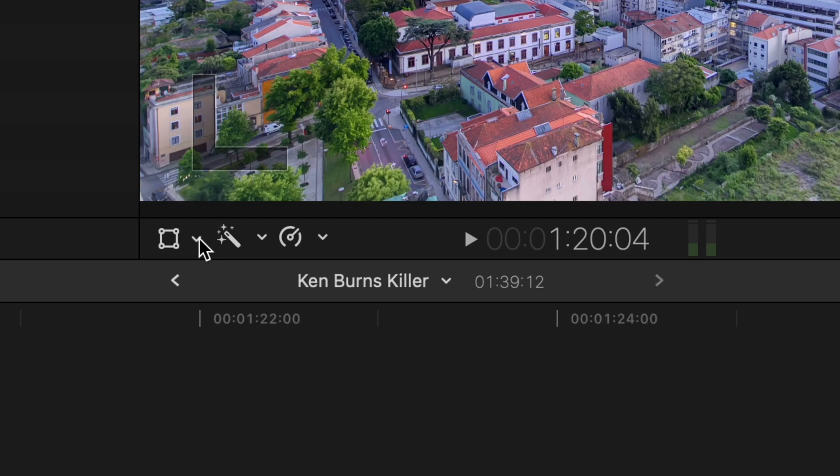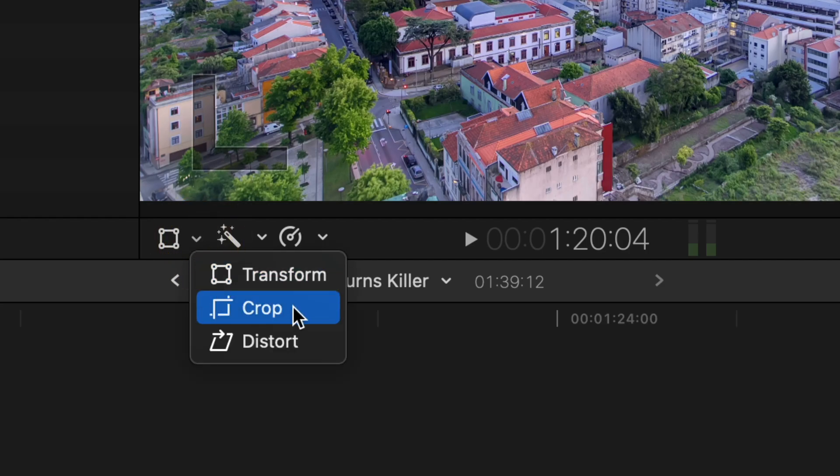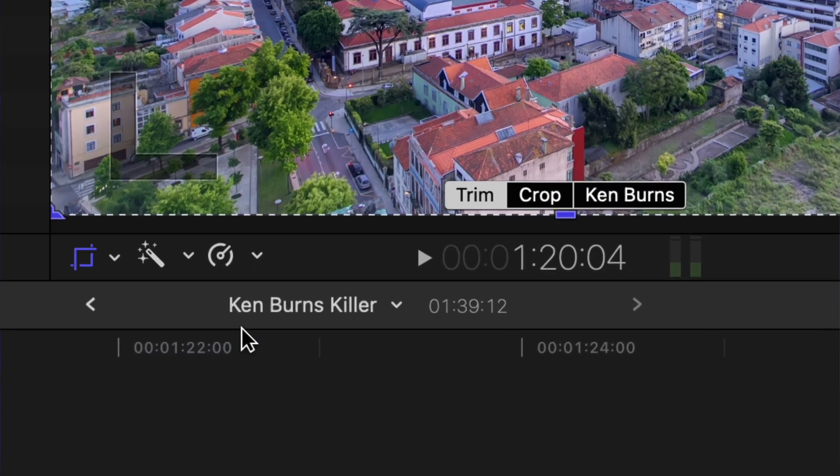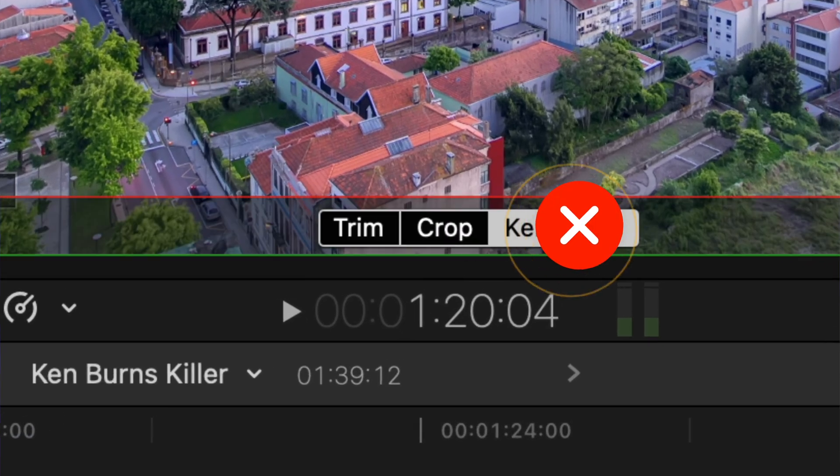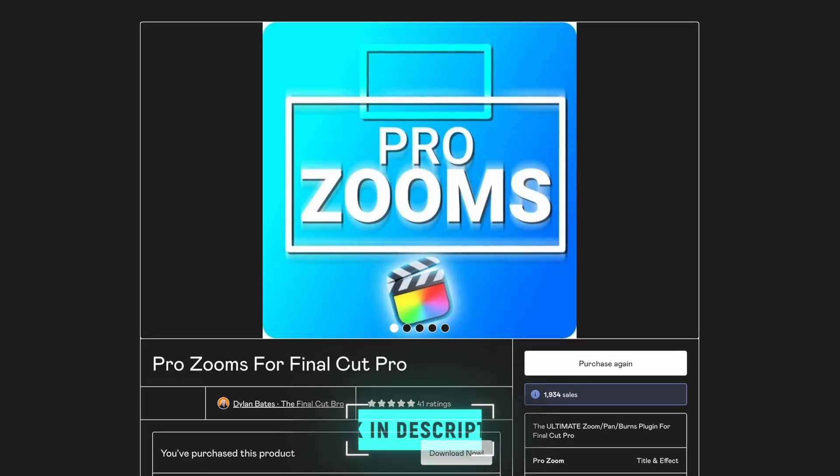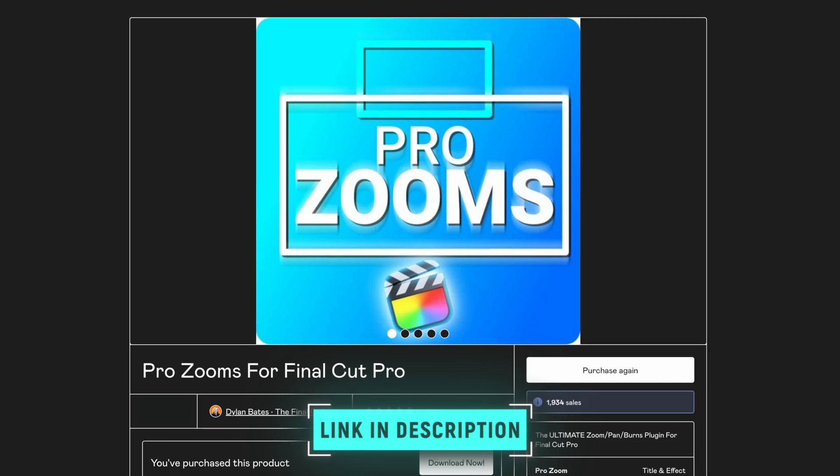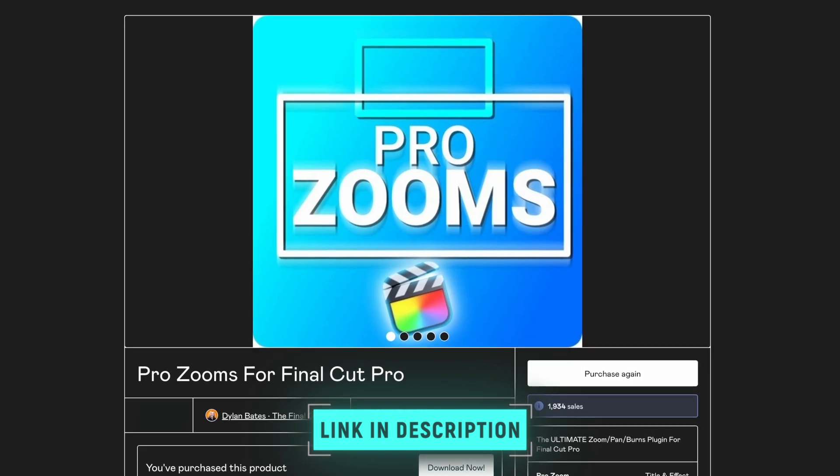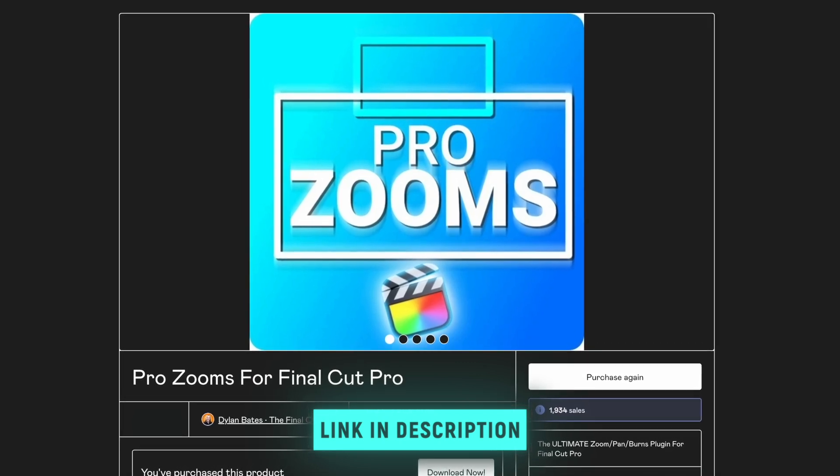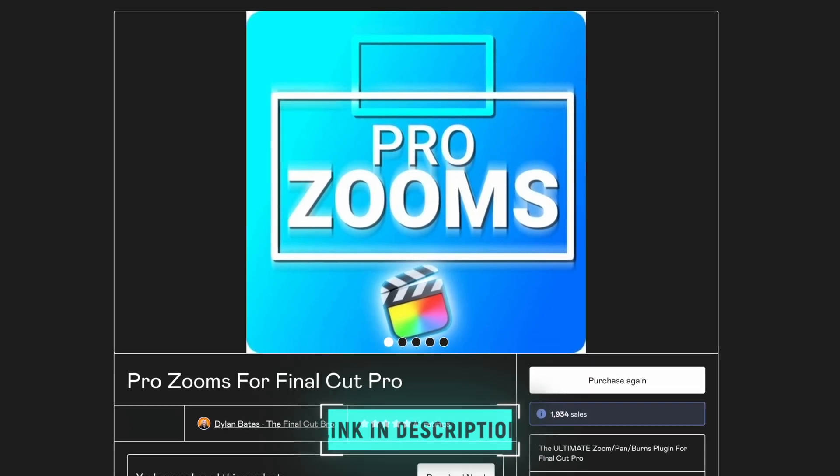I honestly don't see myself using the built-in Ken Burns tool in Final Cut Pro ever again. Because not only does this plugin kill the Ken Burns effect, it also adds a ton of other functionality. I'd highly recommend checking the plugin out and if you want to get your hands on it, go ahead and click on the link down below.